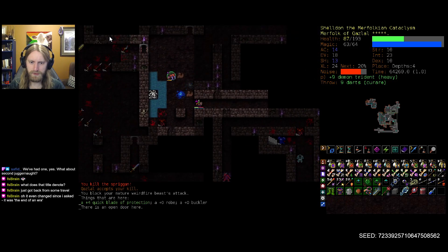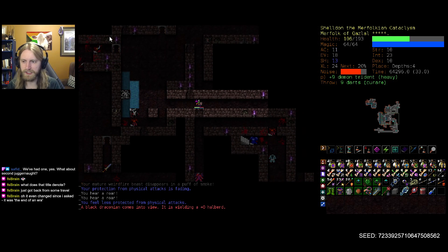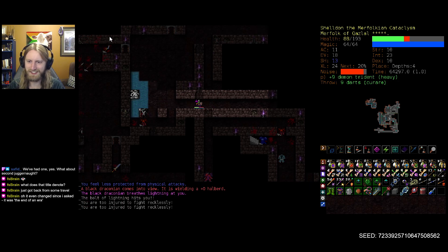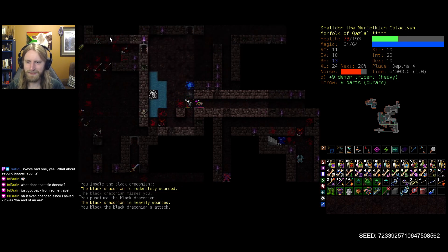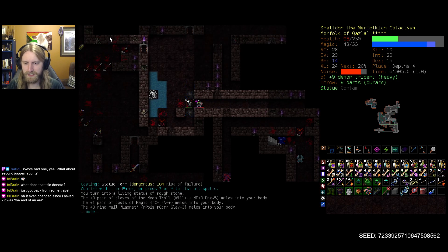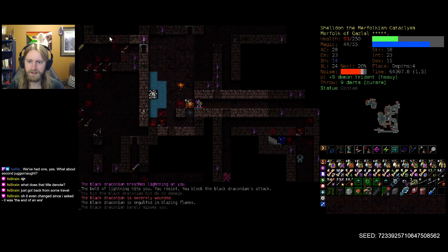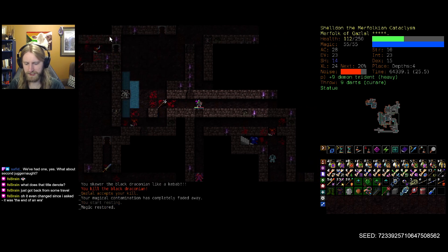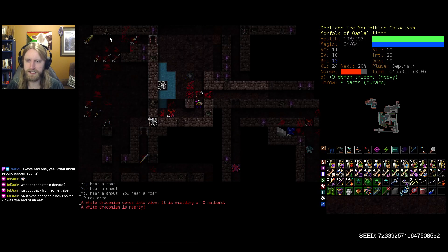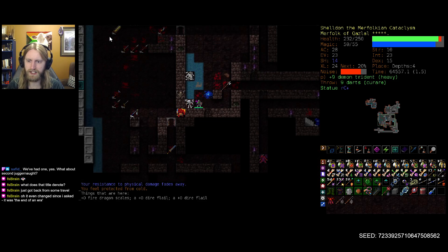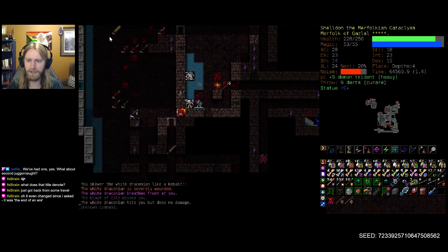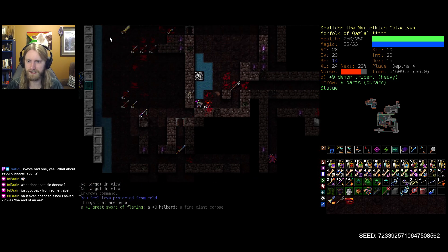Oh me oh my, there's never gonna be a dull moment, that much we can be certain. Bringing back statue form, especially against any electrical themed enemies, has paramount importance.